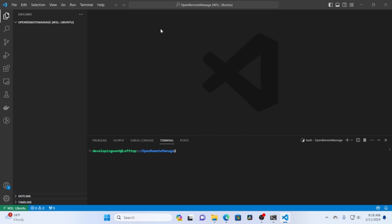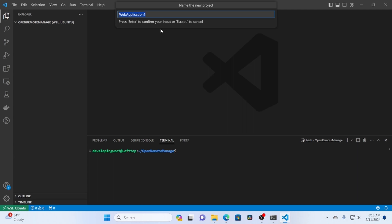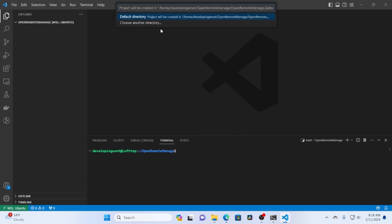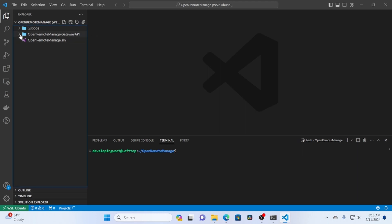What name do you want it? All right. Now we're cooking. So I'm just going to call this Open Remote Manage Gateway API. Default directory is fine. And then boom. Now we have our little project here.